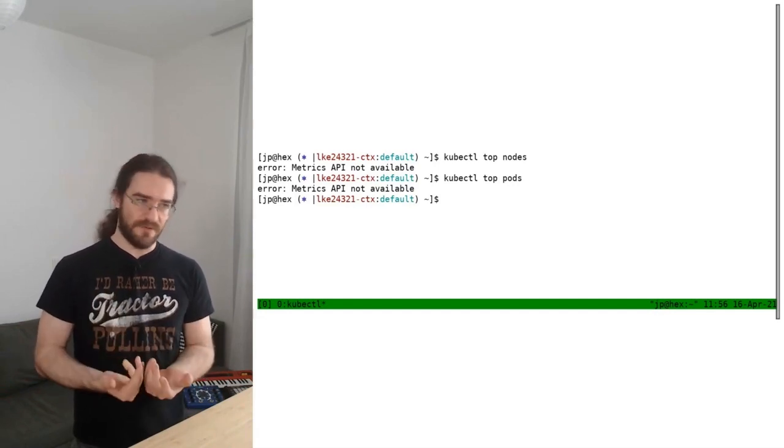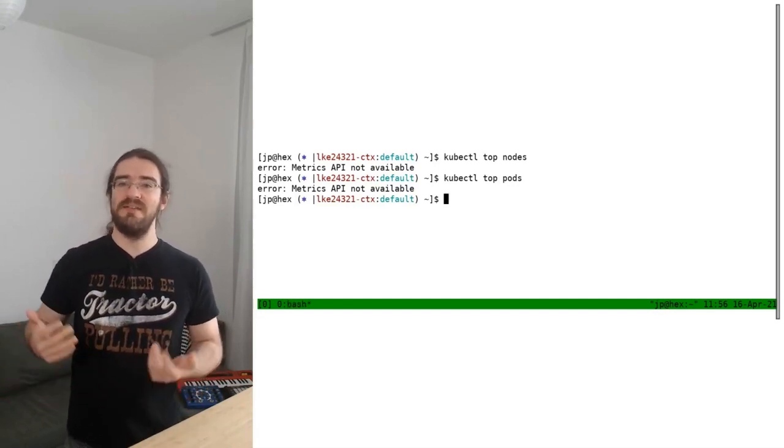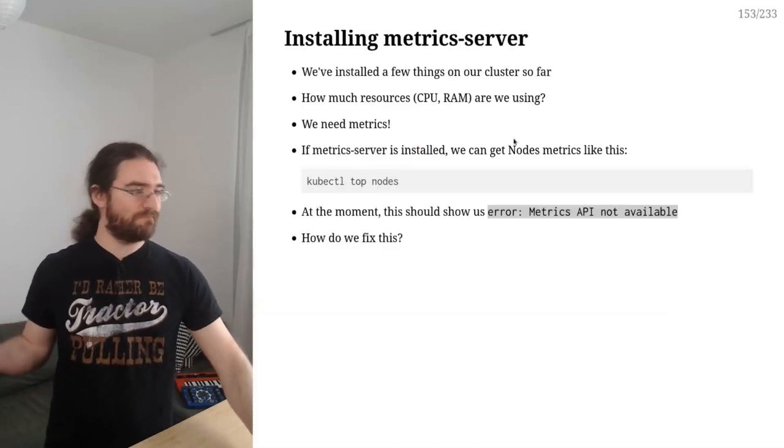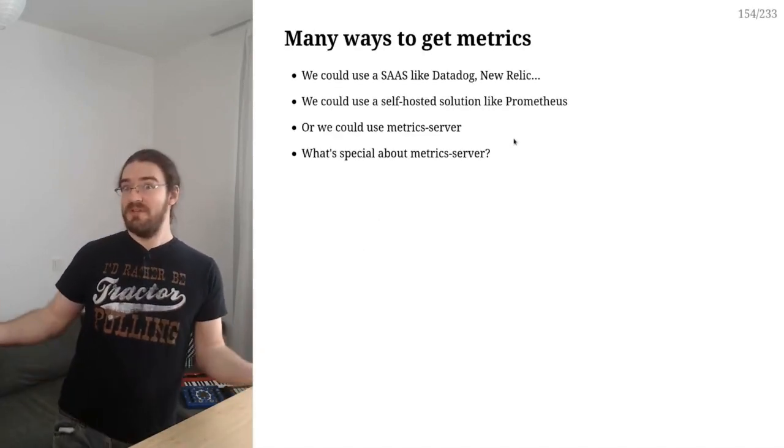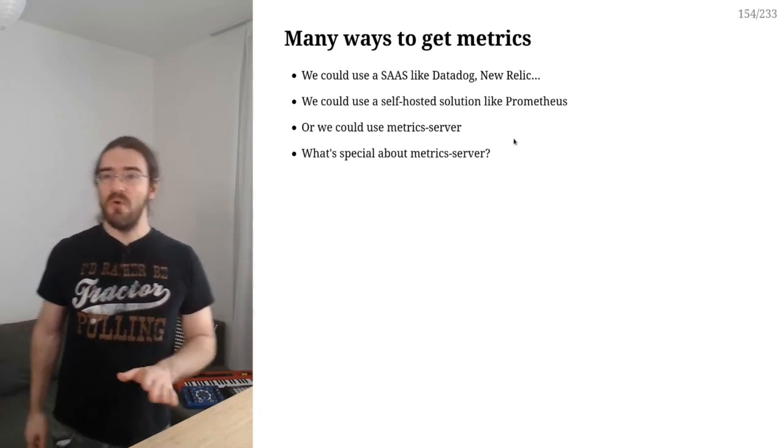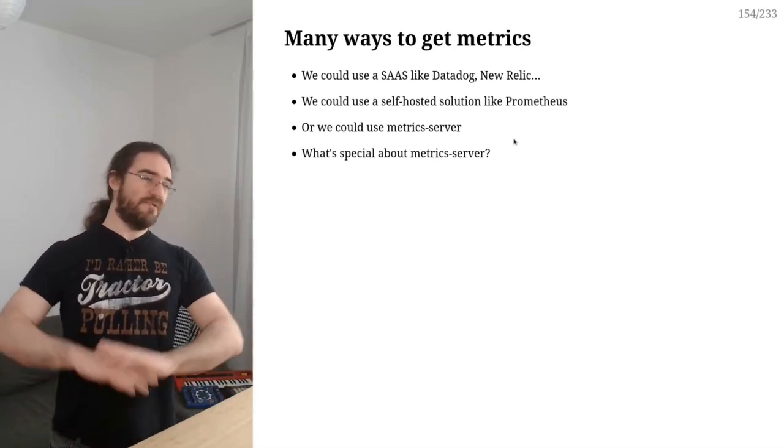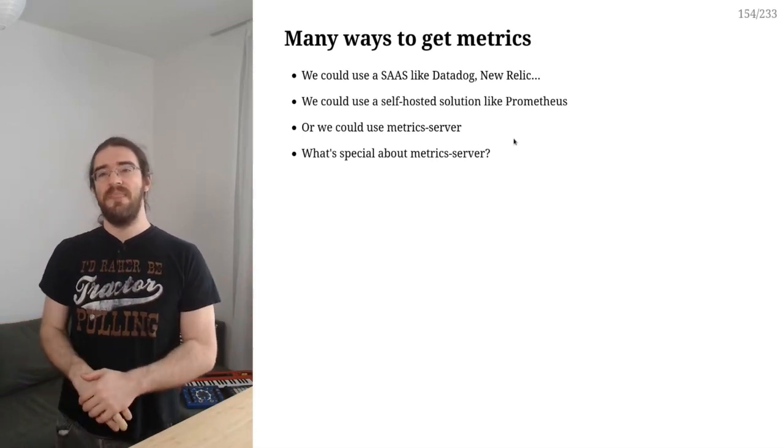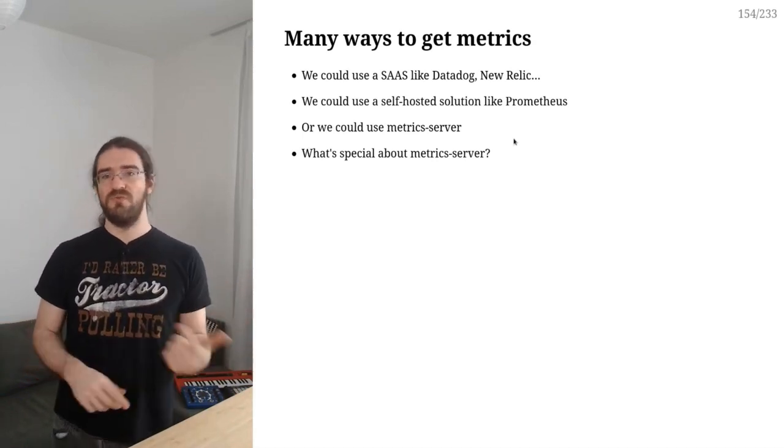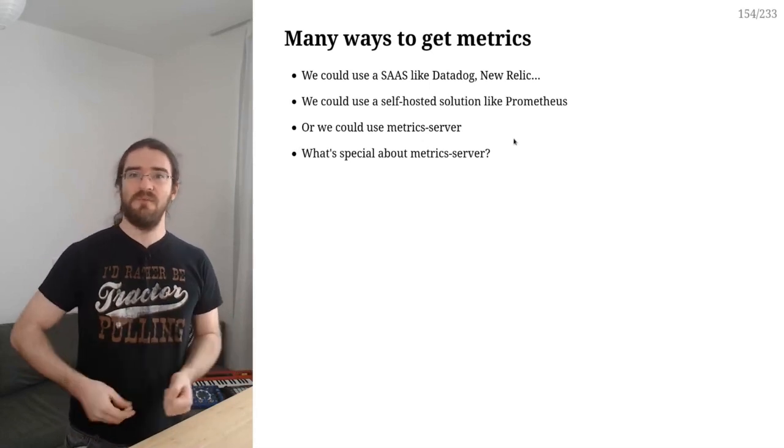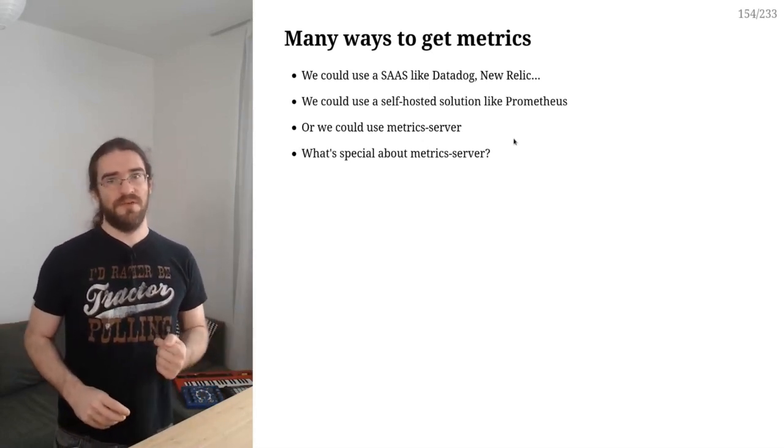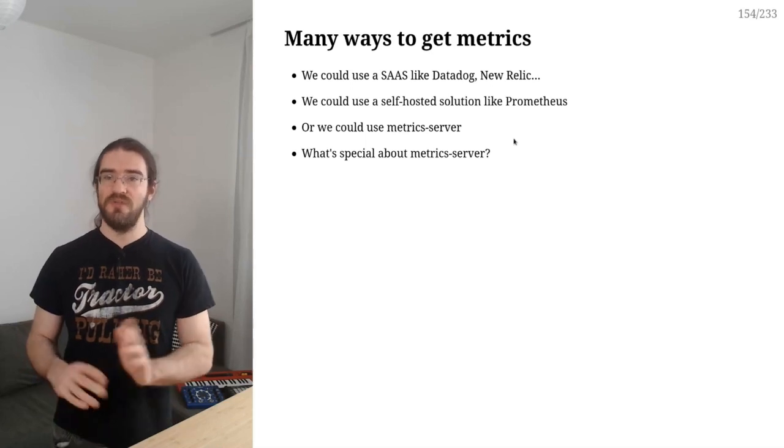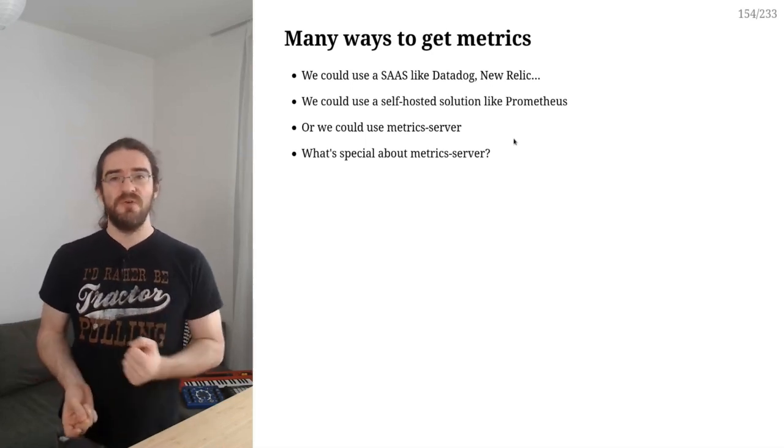So we need to install that metrics server. Of course we could also install a full-blown metrics solution, either something like Datadog or New Relic, like the agent for these platforms, or we could use a self-hosted solution like Prometheus. And spoiler alert, we're going to do that in a moment, but first we are going to install metrics server.